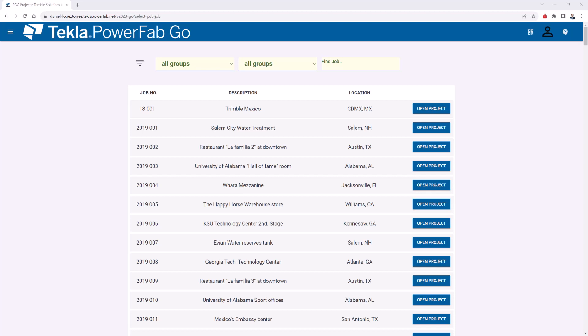Hello everyone and welcome to another Tekla PowerFab tips and tricks video. My name is Dan Lopez and I am a technical manager for MIS here at Trimble.